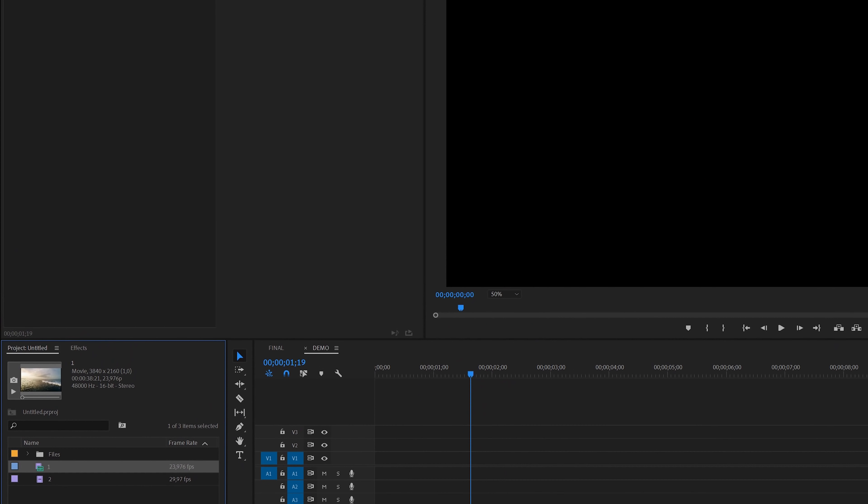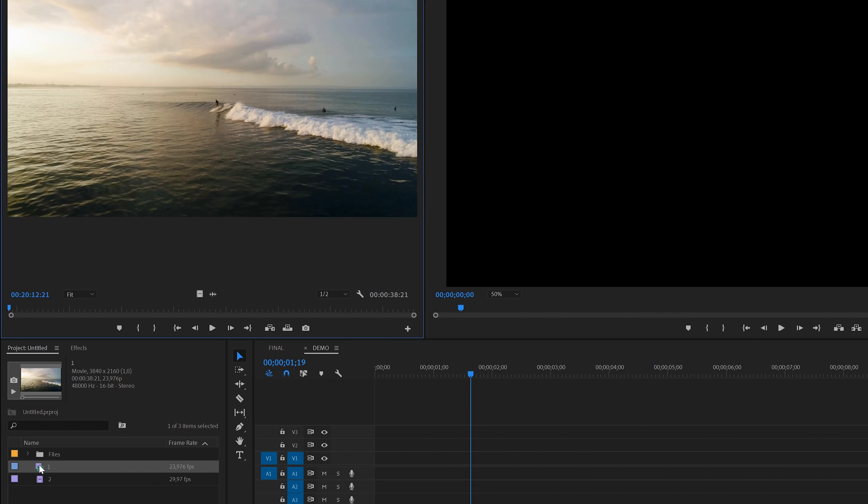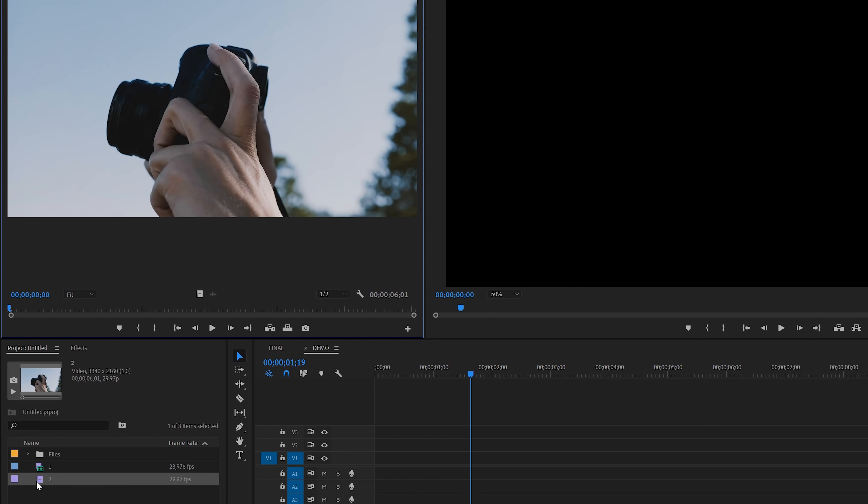Inside Premiere I've got two clips that we're going to work with. The first one is a clip of a surfer on the waves and the next one is a clip of someone holding a camera.